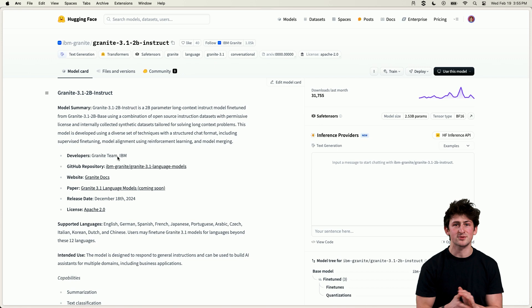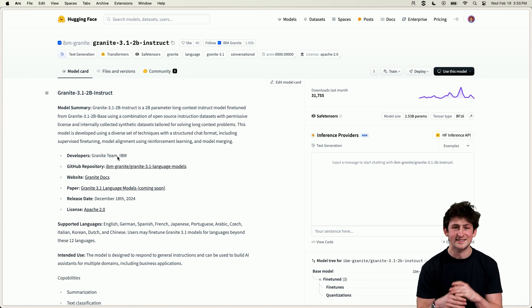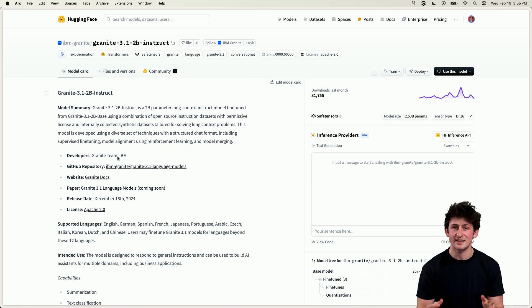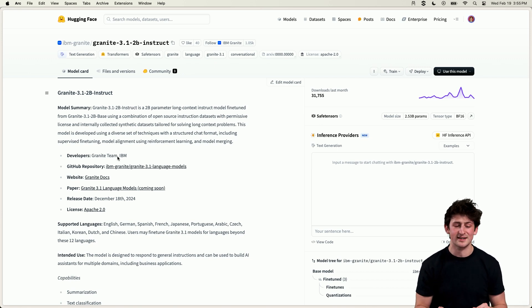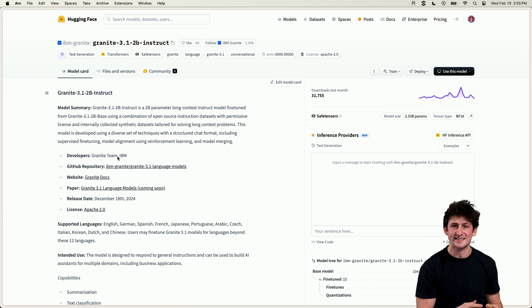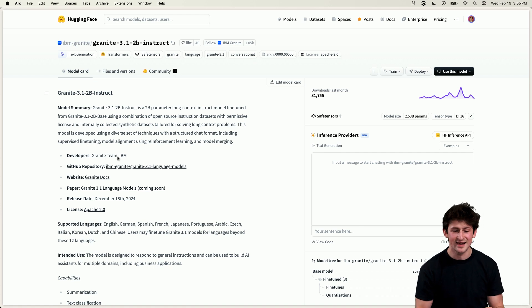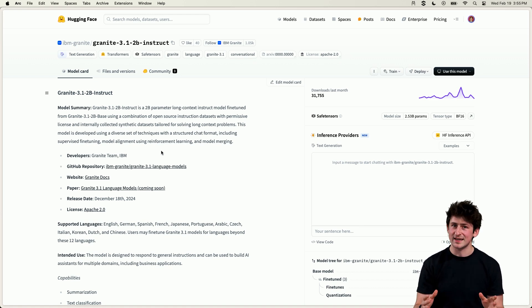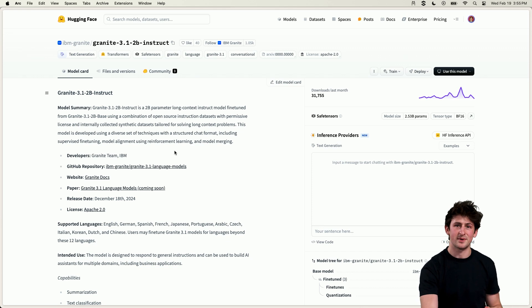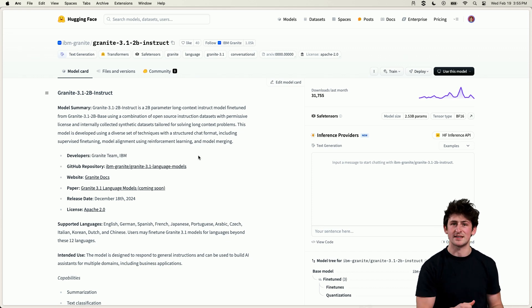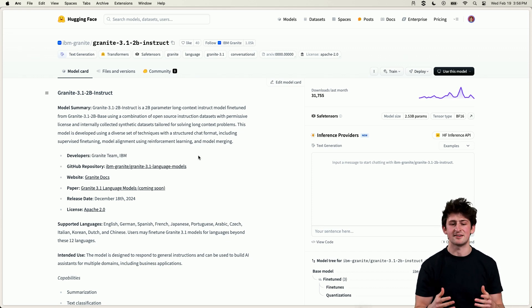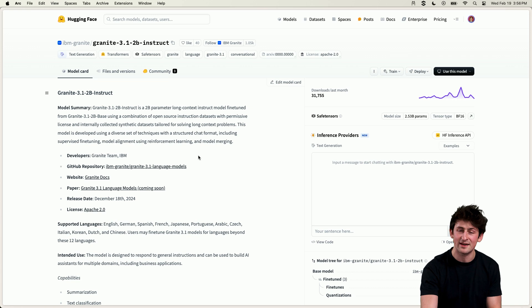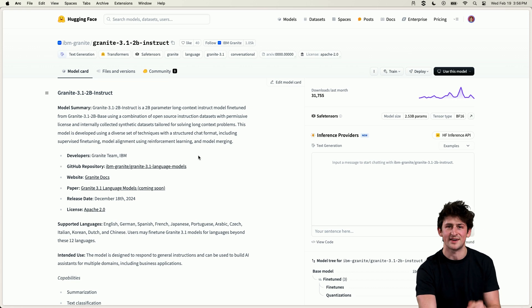For example, the number three result here is the Granite model. And on Hugging Face, you can understand the millions of models and datasets that are on there and understand how you can use it on your machine. Now we've taken a look at the general model landscape here, but let's start testing these out locally with our data. For example, this Granite model that we have here on Hugging Face.